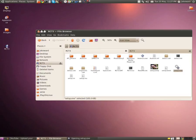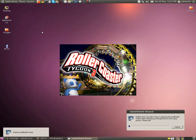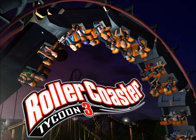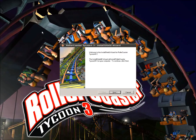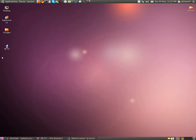Hello guys and welcome to another video of Gaming in Linux. Today I will be showing you another game which was recommended by another YouTuber, which is RollerCoaster Tycoon 3.